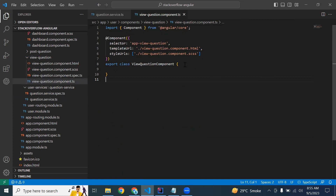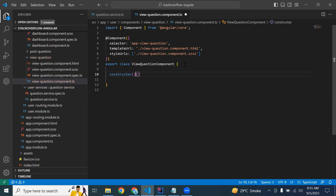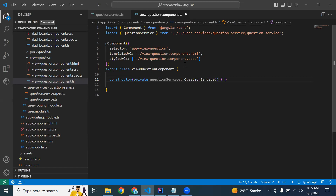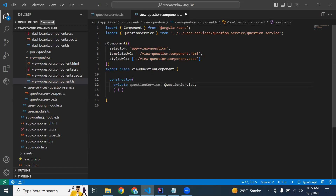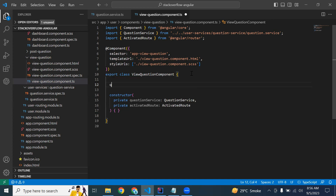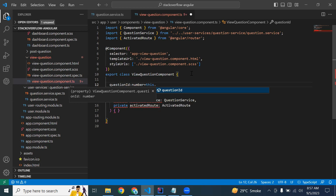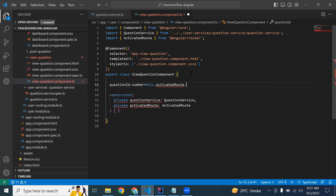Let's start the implementation of the ViewQuestion component TypeScript file. I'm going to add the constructor and inject the QuestionService. I'm also adding ActivatedRoute as a private dependency, then initializing a variable questionId of type number, and calling this.activatedRoute.snapshot.params.